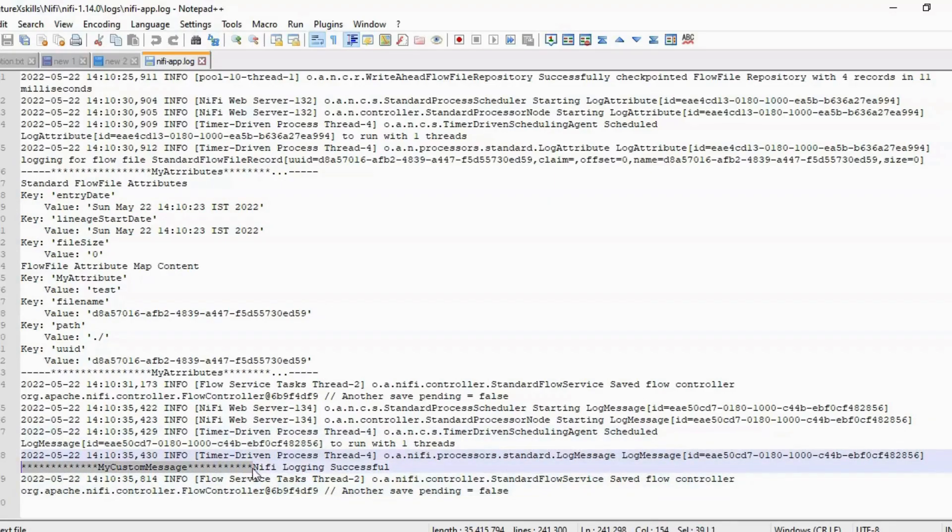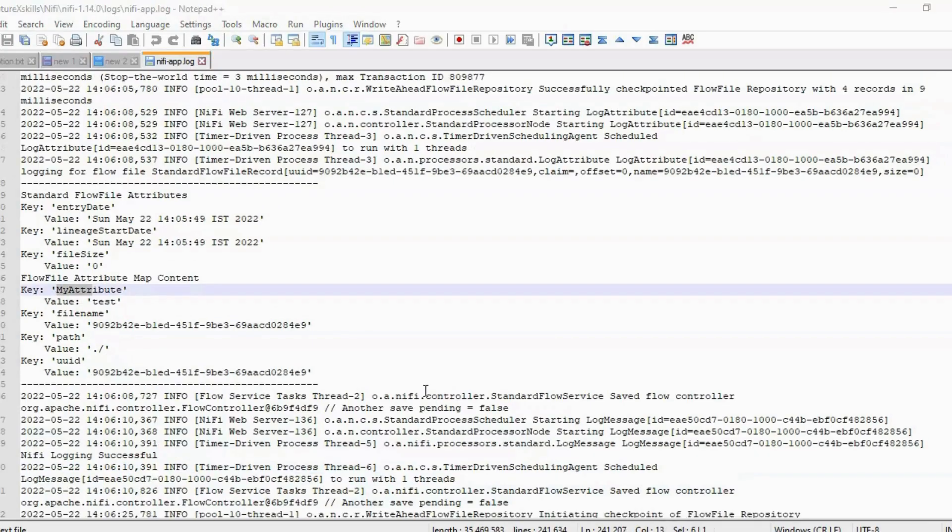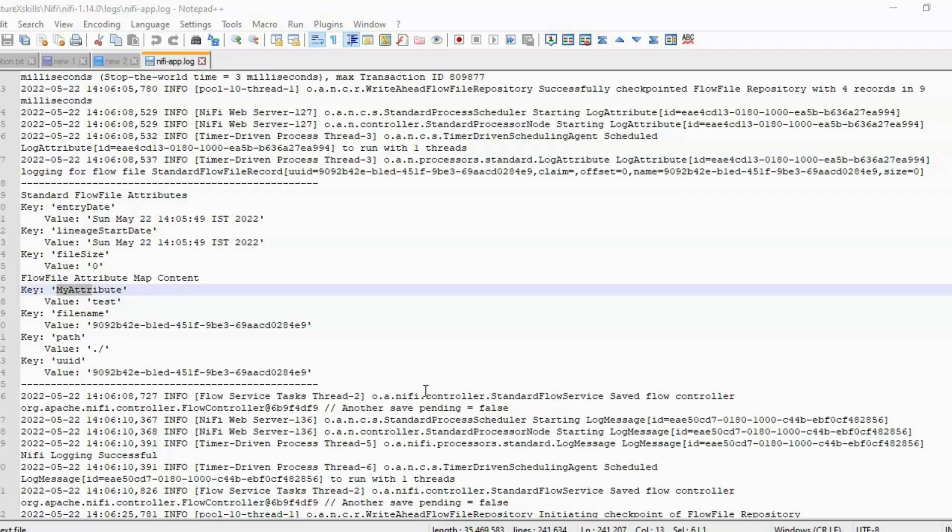However, the problem with this type of logging is that you need to have access to nifi-app.log file to see your log messages. In a production environment, you may not always have access to this log file.